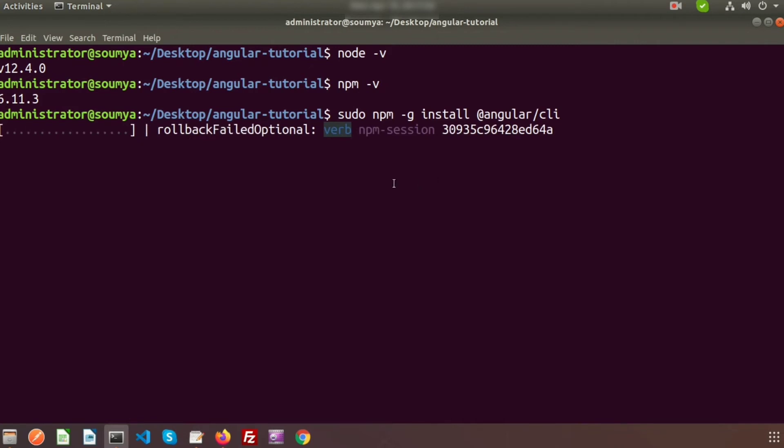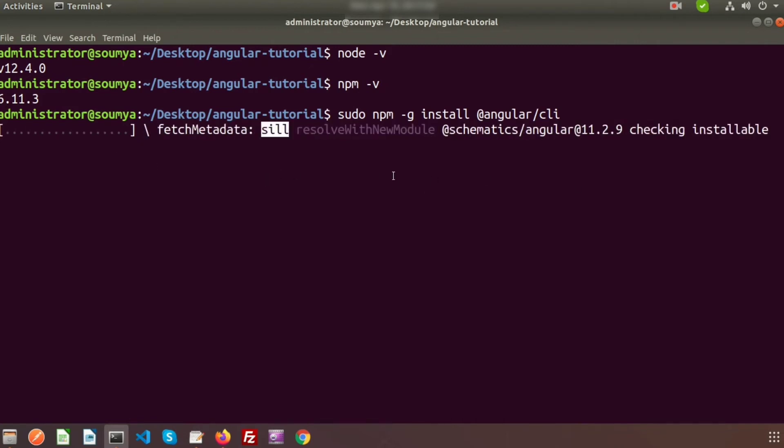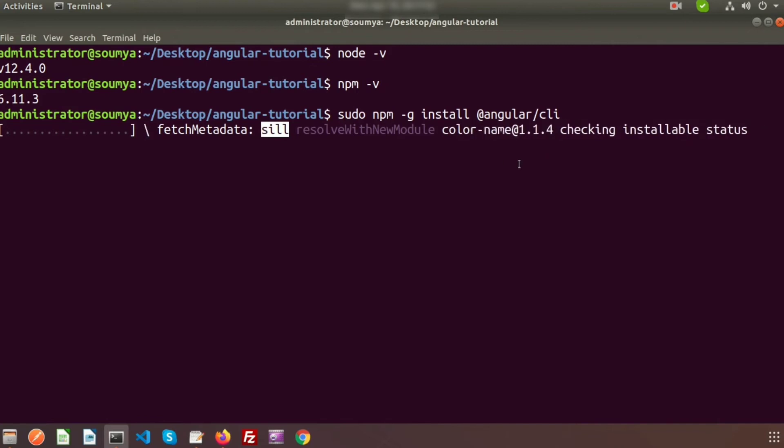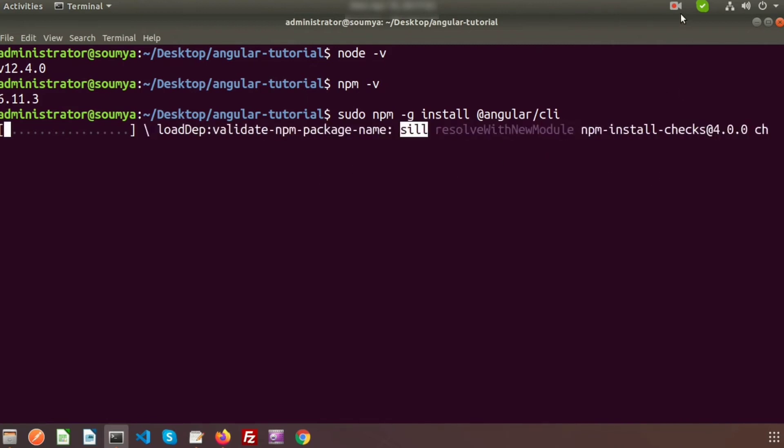I am installing it globally. Just enter this. Here it will take some time to install. It is installing now, and I am pausing my recording for now. I will come back after install.